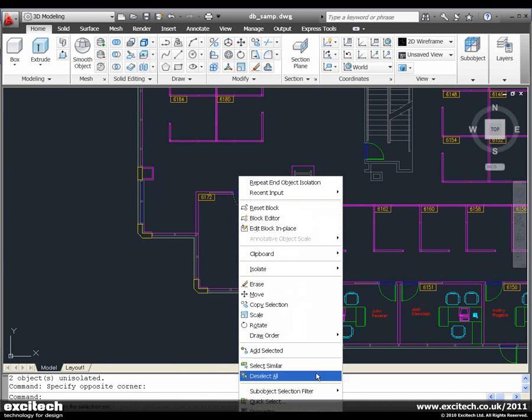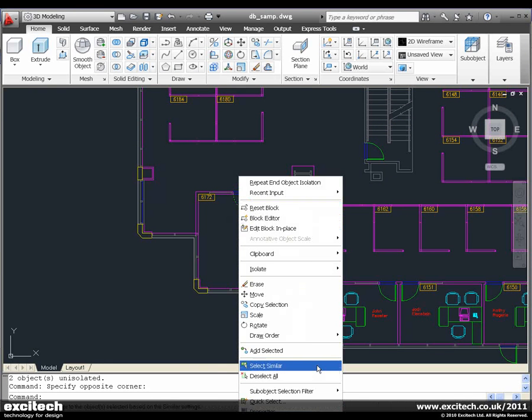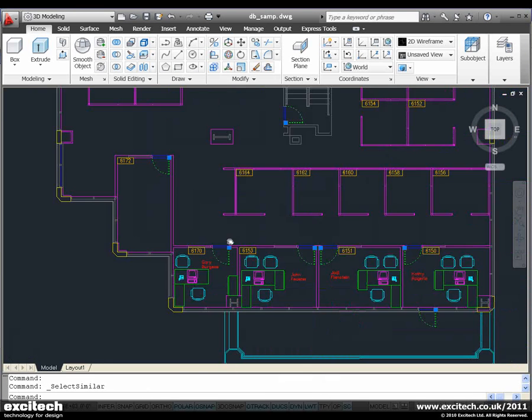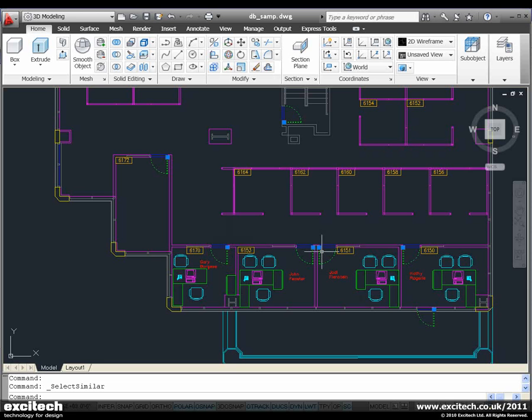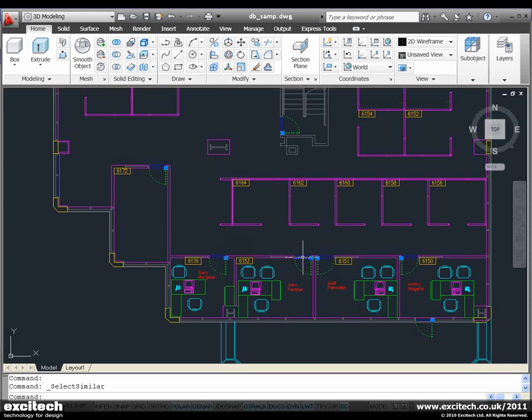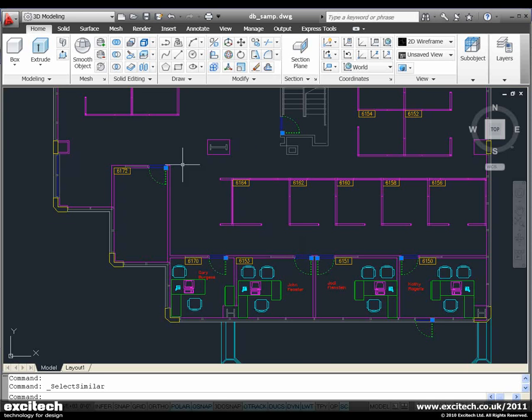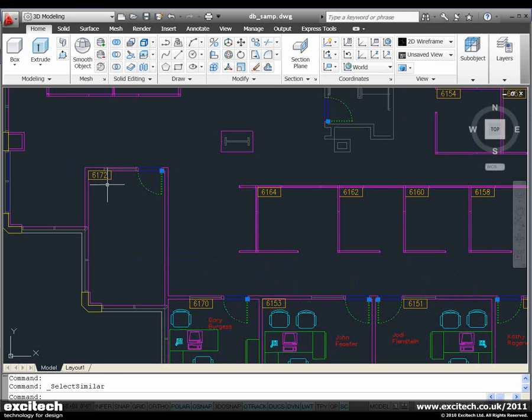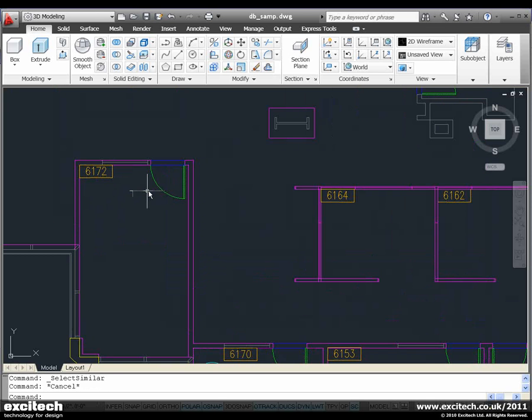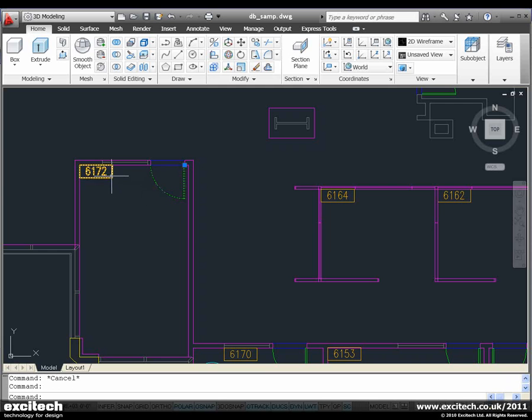We can also choose what properties this compares in order to build up the selection set. When I select objects that are on more than one layer, for example, it will build up that selection set, running two streams side by side and selecting both types of objects.